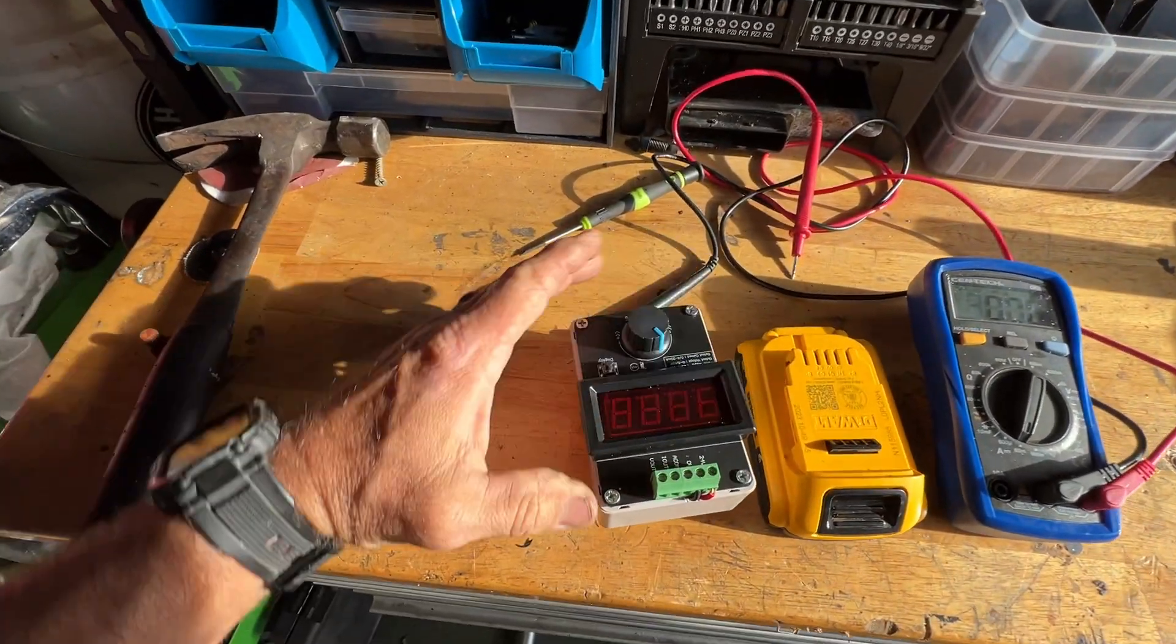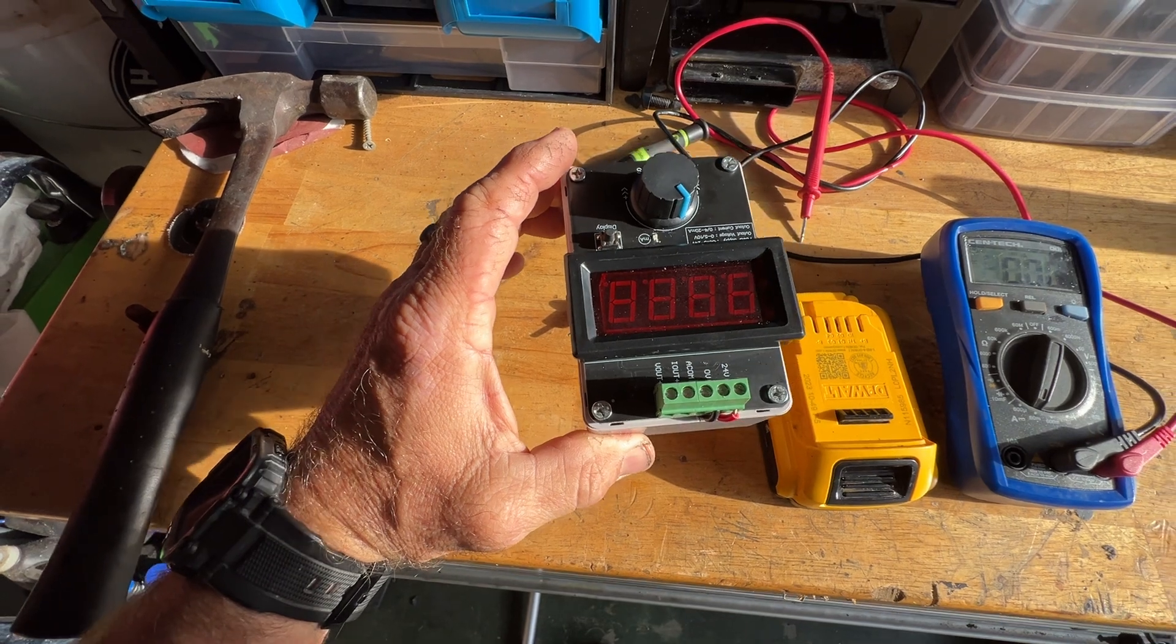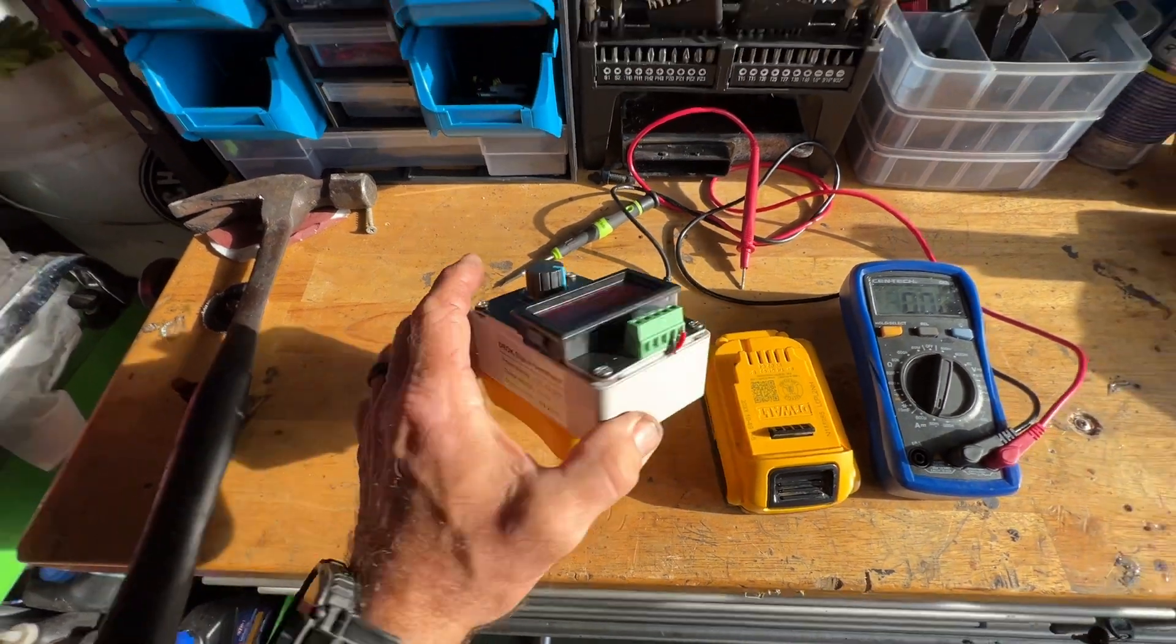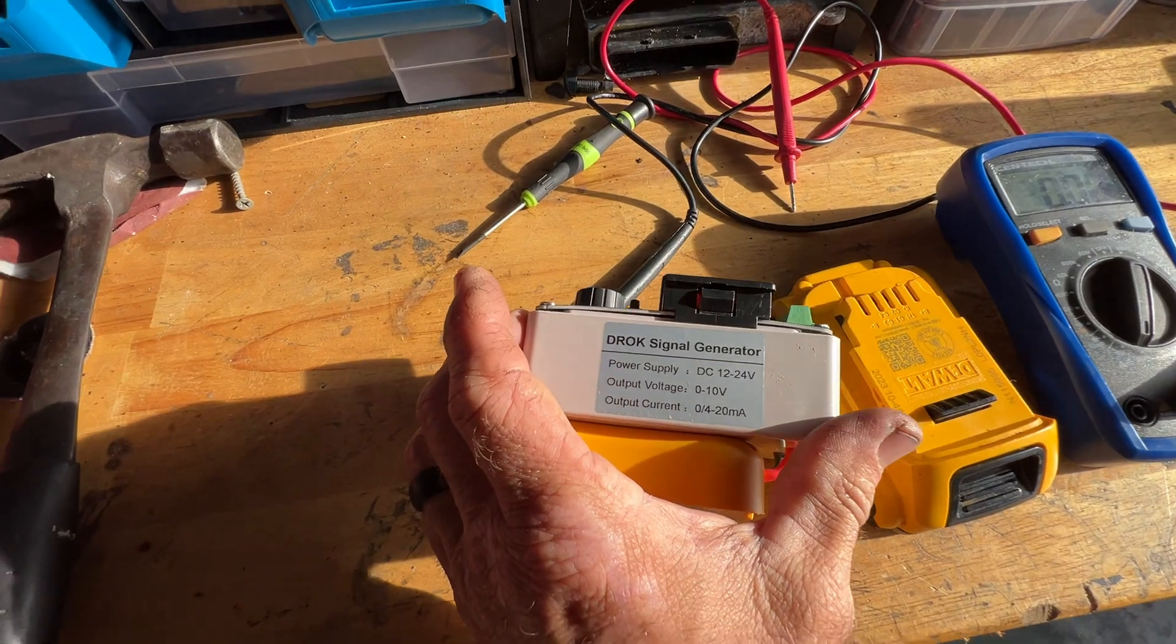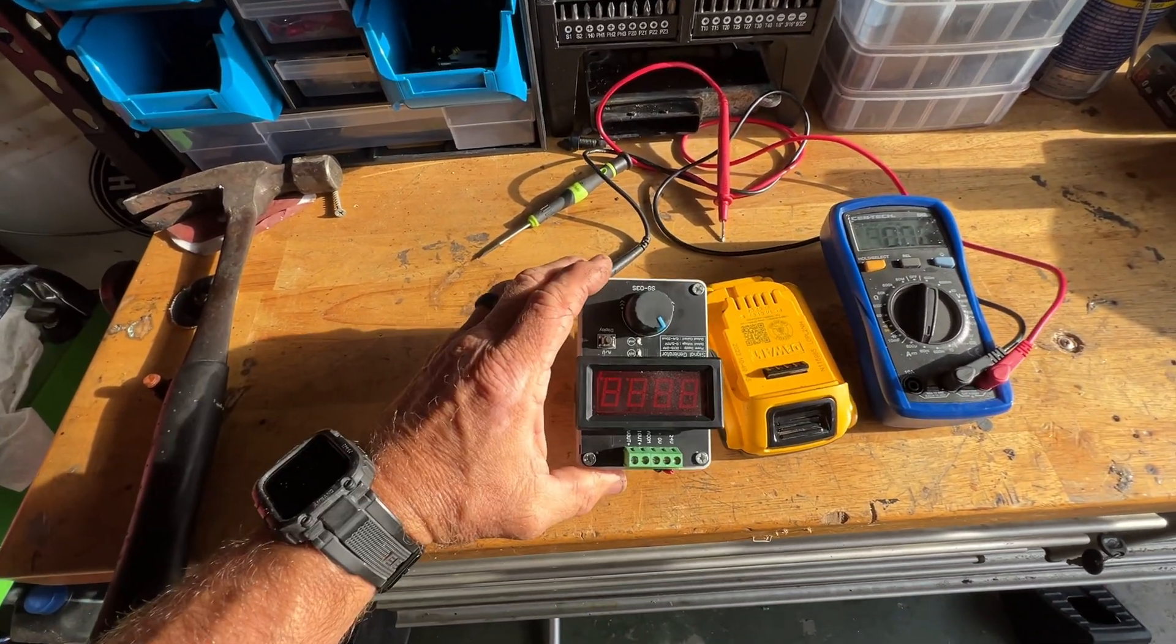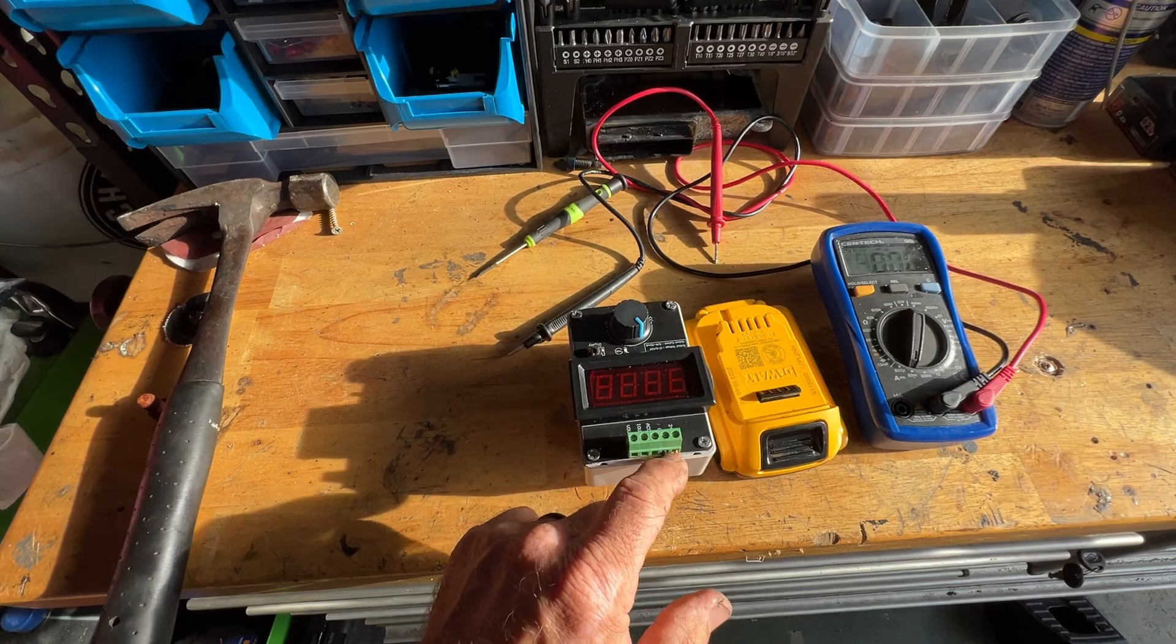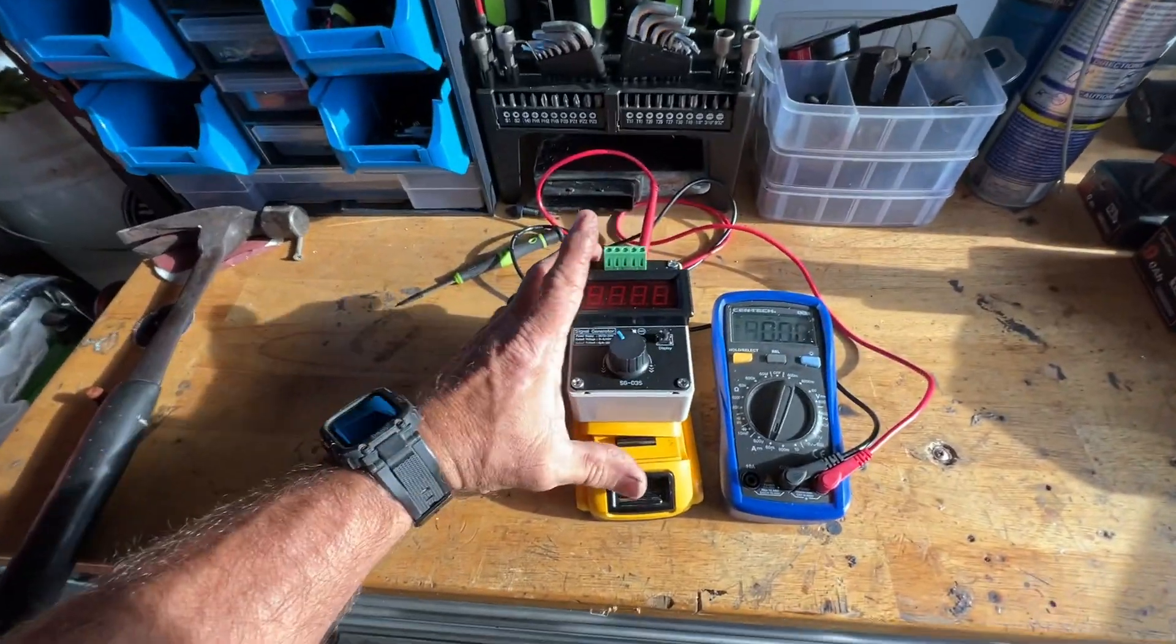But this will do 12 to 24 volts DC, and yeah, so you can use if you had a power supply over there, you could use it. All right, so there you go, just like that.